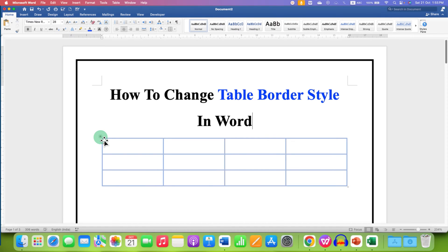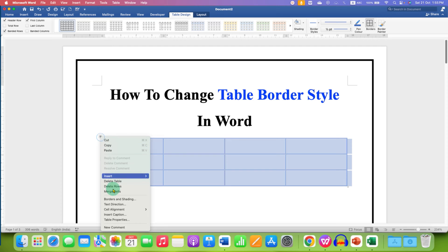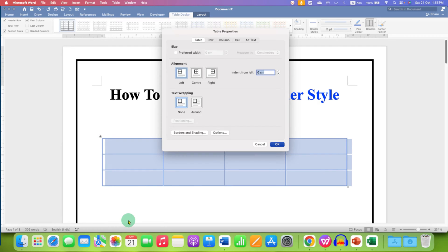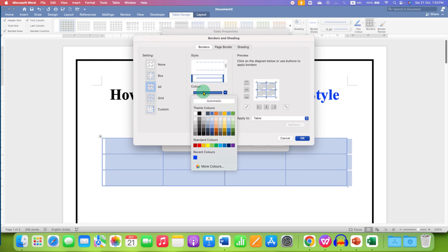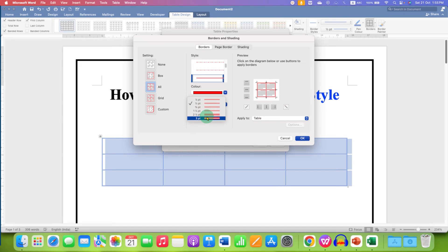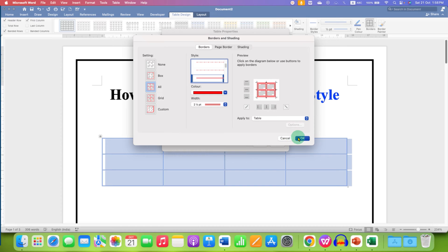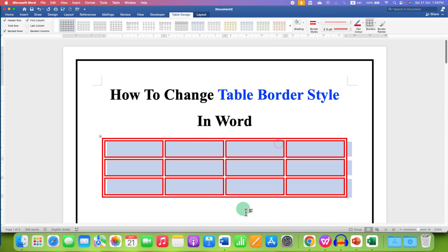If you are not happy with those colors, you can go to the table properties, go to Border and Shading, and here you can find different colors. Select any color of your choice and you can also change the thickness of the line from here, for example two points, and then click OK and OK.